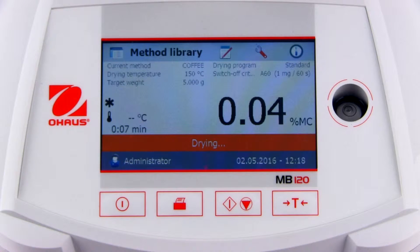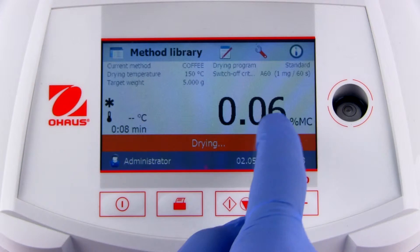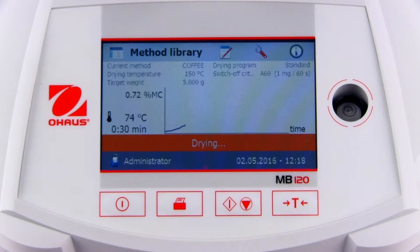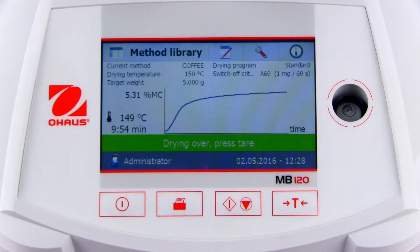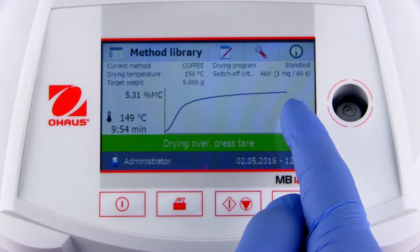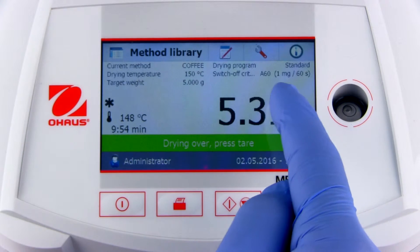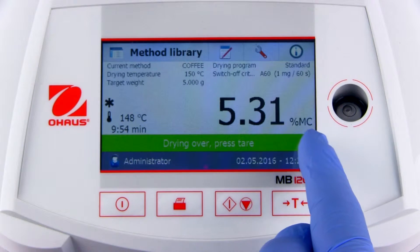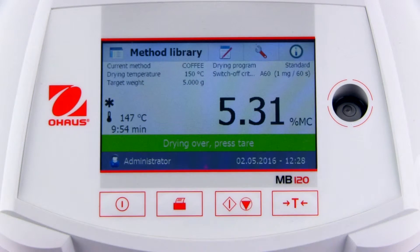Touching the displayed value will show a real-time drying curve. Once the measurement is completed, the final value is displayed. Additionally, the measurement is added to a set of stored results for the method.